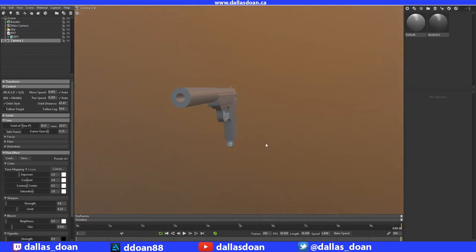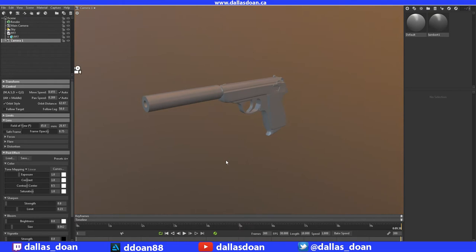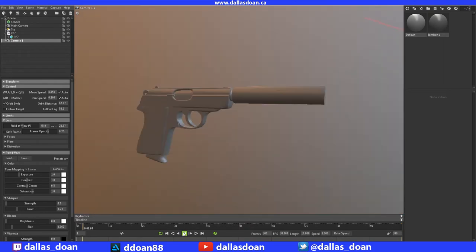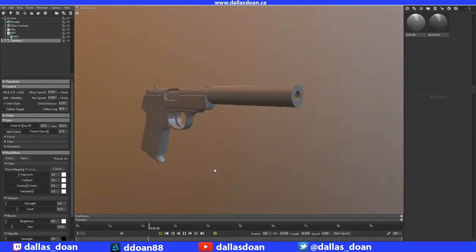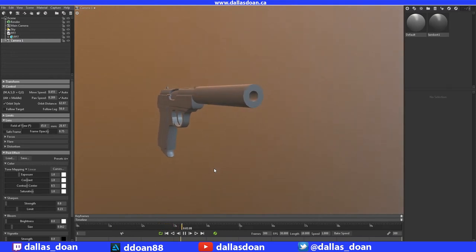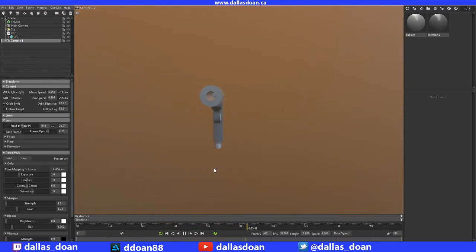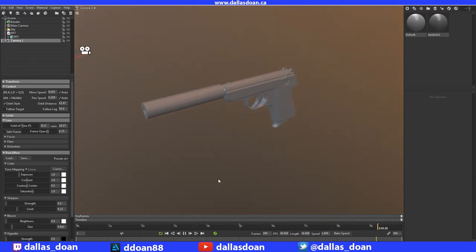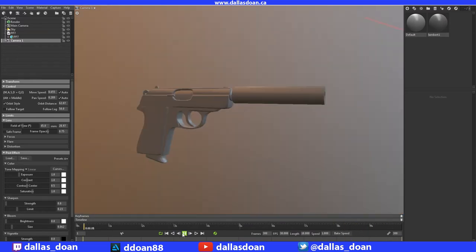have it go all the way up like this. Now if I press play, you'll see it going around in a circle, then going all the way up just like that.